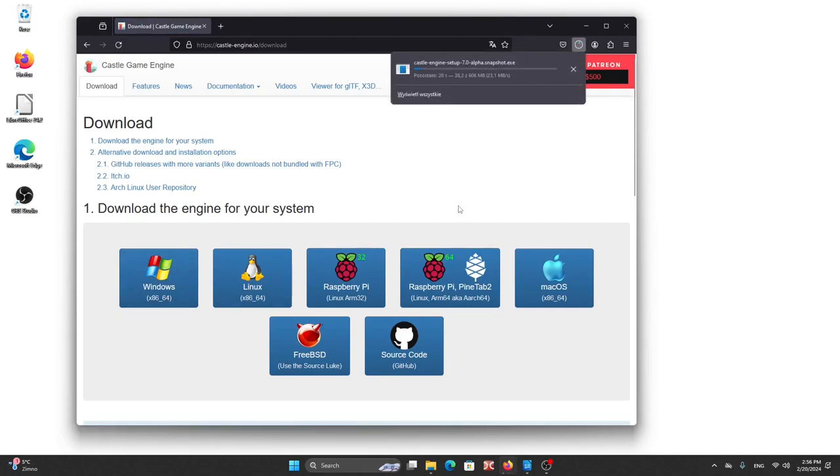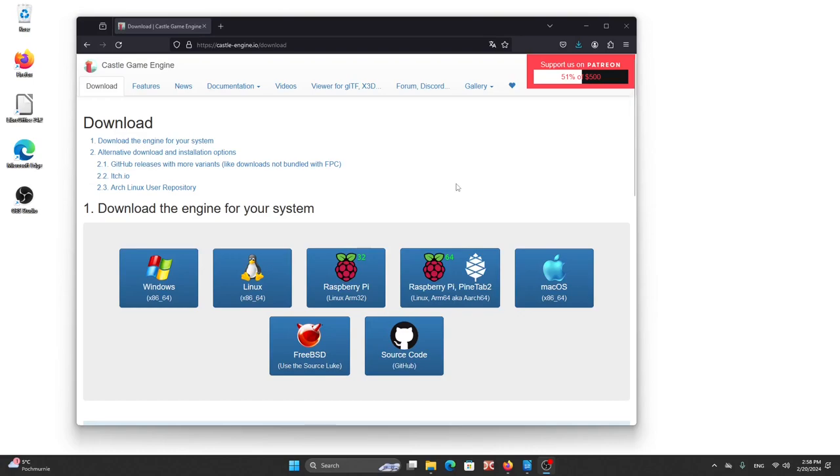We need to wait a minute. Okay, the file is downloaded.